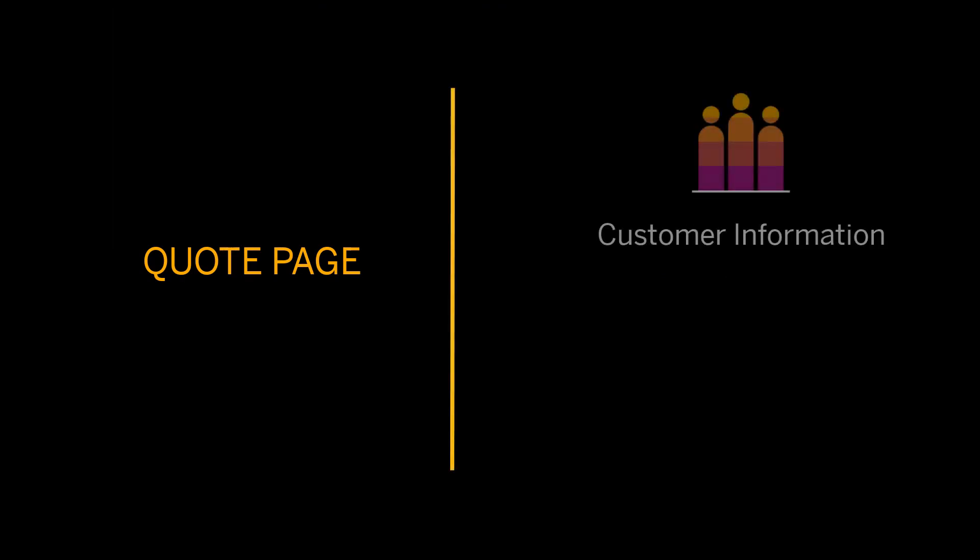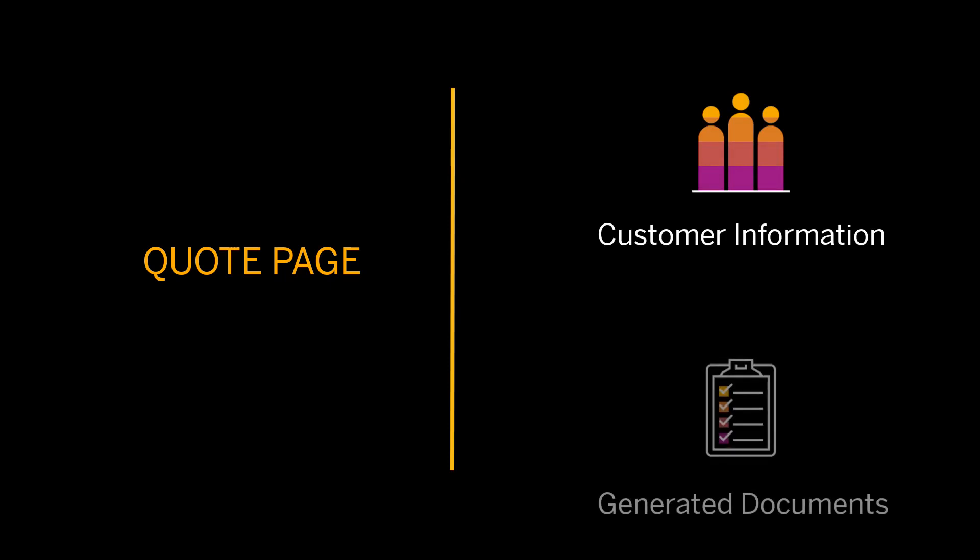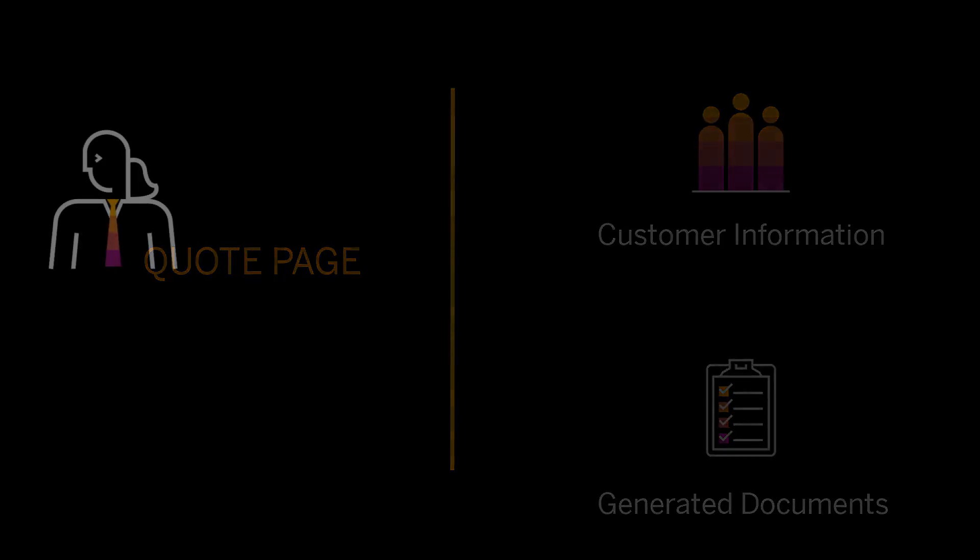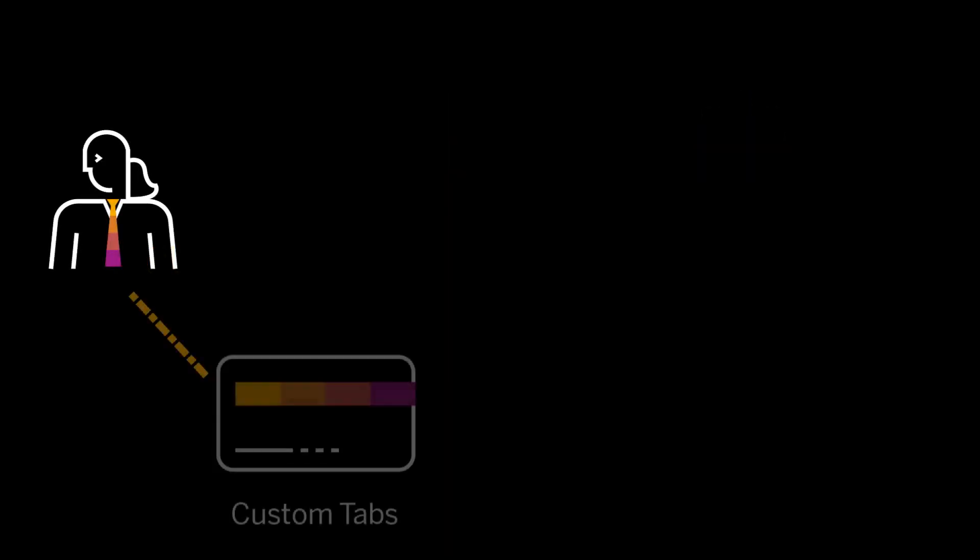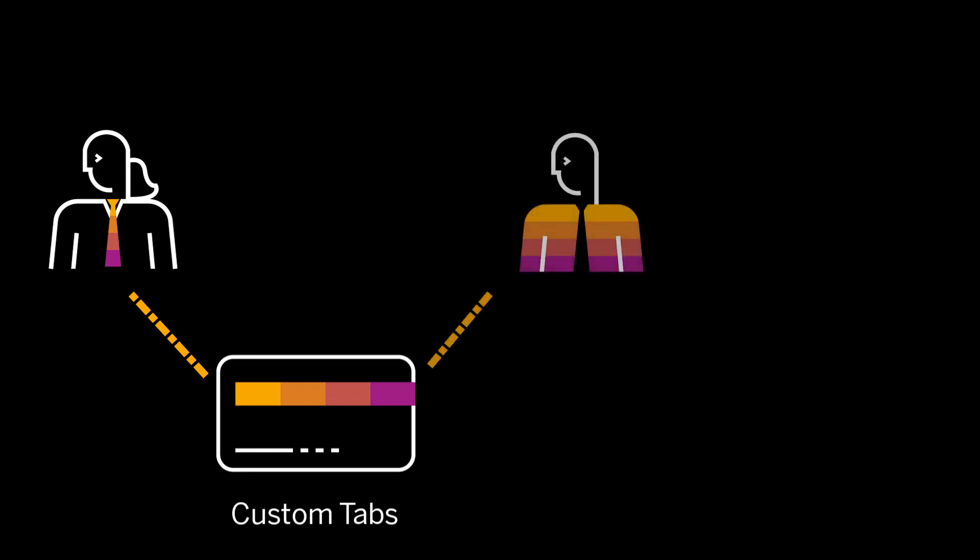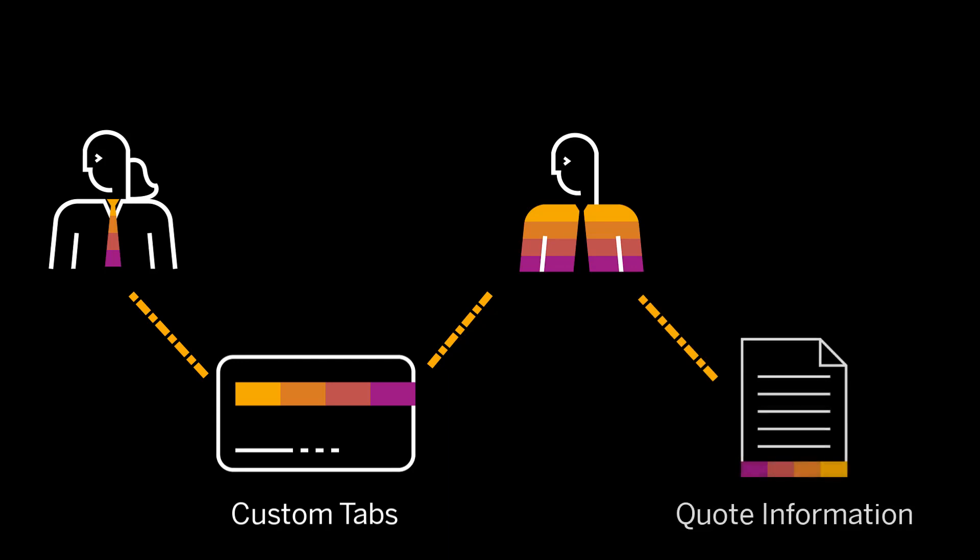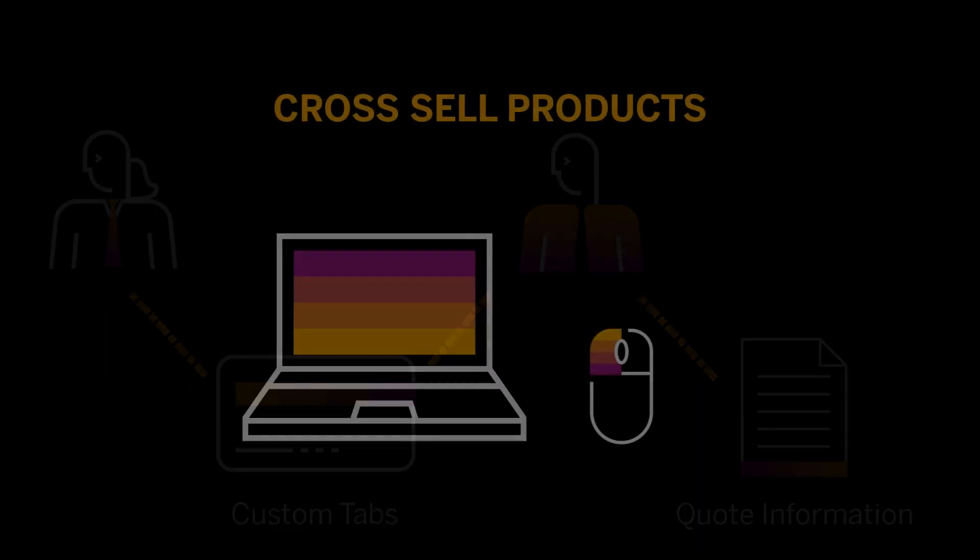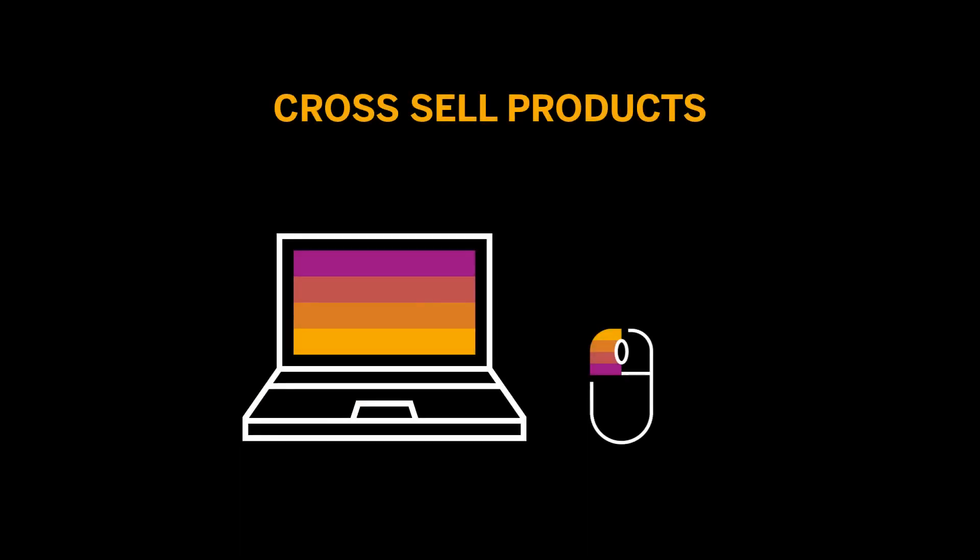The quote page has default tabs that help to organize the quote details such as customer information or generated documents. Apart from the default tabs, CPQ allows an administrator to add additional custom tabs. These tabs can be used by a sales representative to enter details that supplement the already existing quote information. Let's consider a scenario. I want to add a tab that helps a sales representative enter information on cross-sell products.